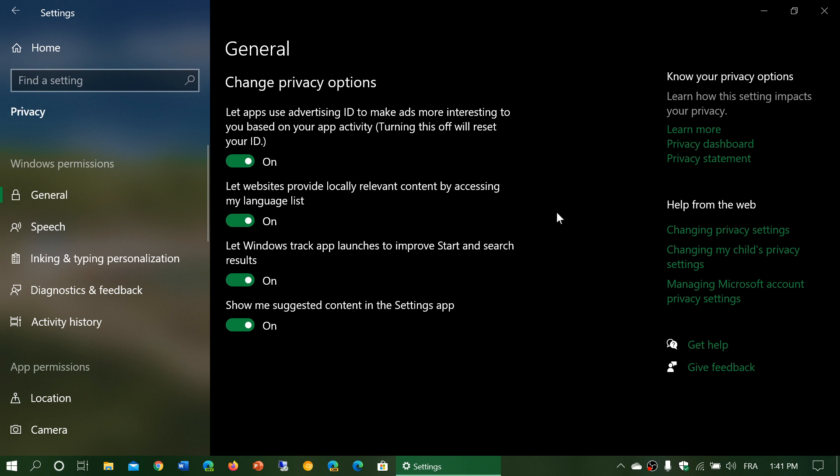App suggestions, for example, could be there. When you actually log into your Microsoft account, what happens is that Microsoft will create an advertising ID. It's basically a number that is given to you.